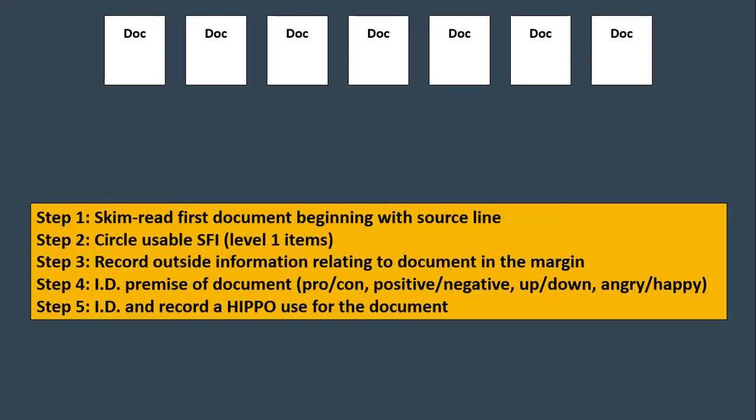Step three, record outside information relating to the document in the margin. So if you're reading something, something comes to mind, make a note of it in the side of the margin. Step four, identify the premise of the document. The pros, the cons, the positives and the negatives of it if you have the ability to do so. And then step five, identify and record a HIPPO use for the document.